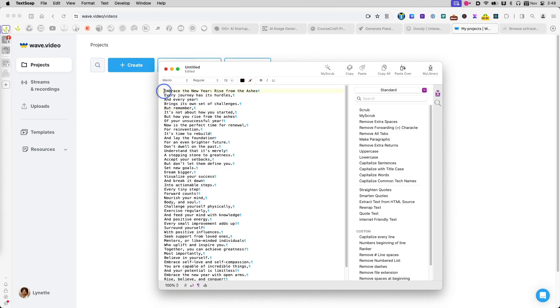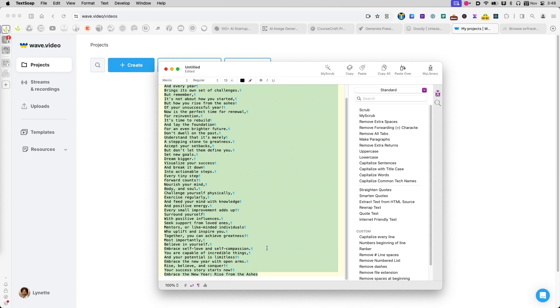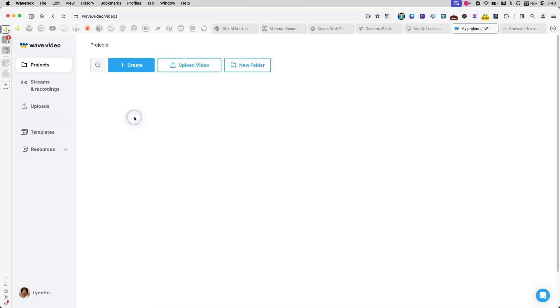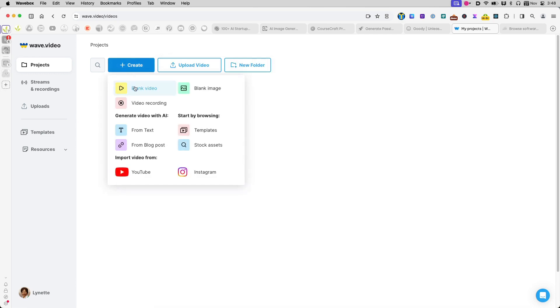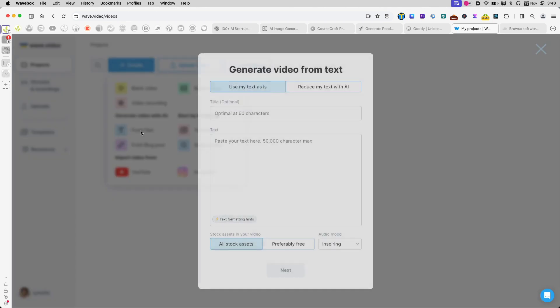I have already created all the text that I want to have on my video right here. My next step is to go to wave.video. Login to my account.